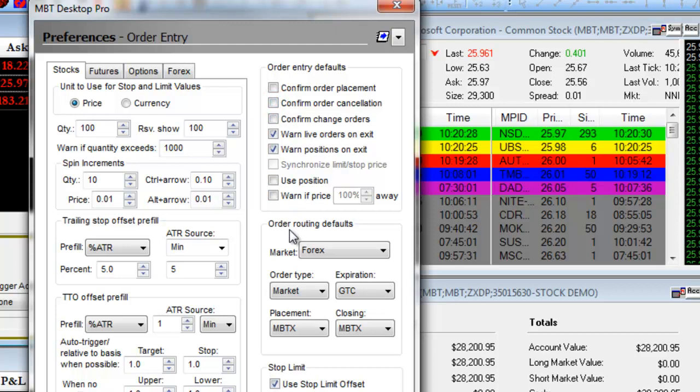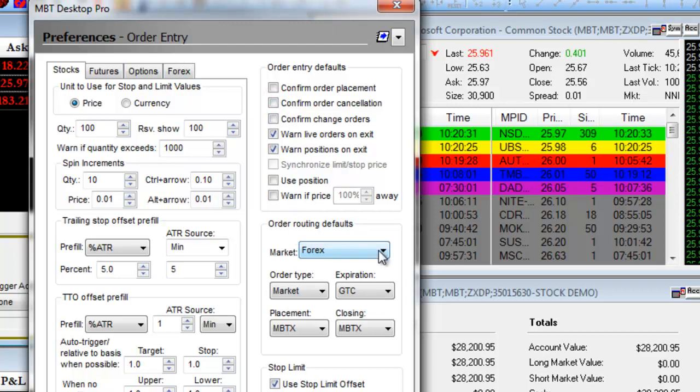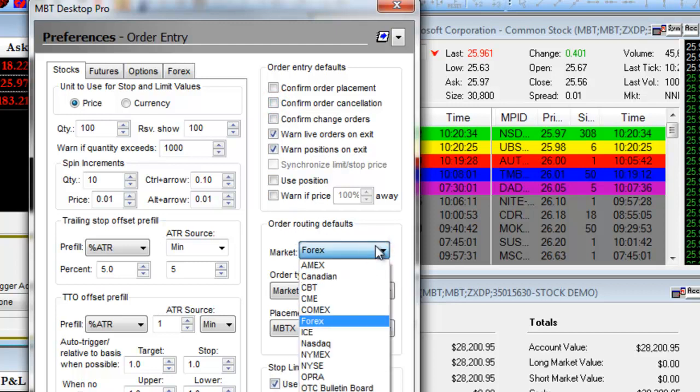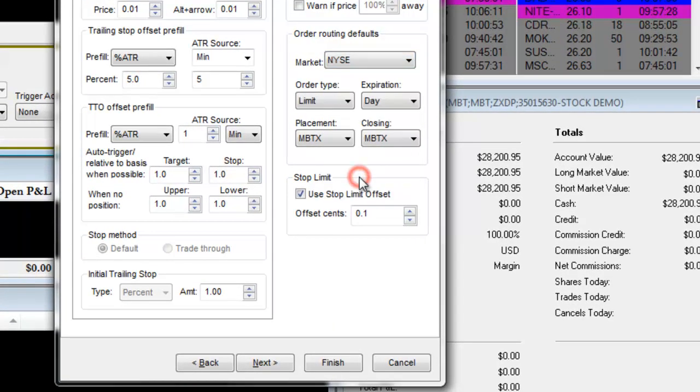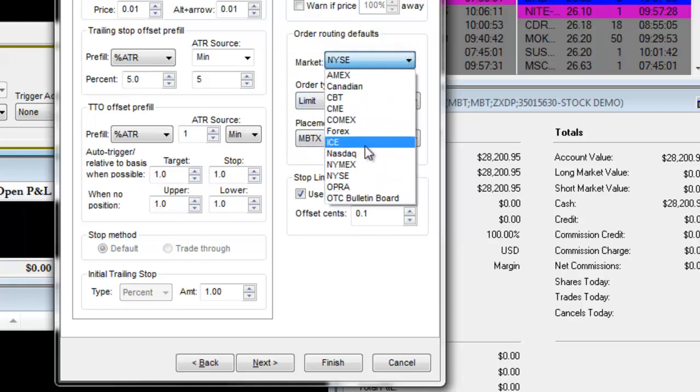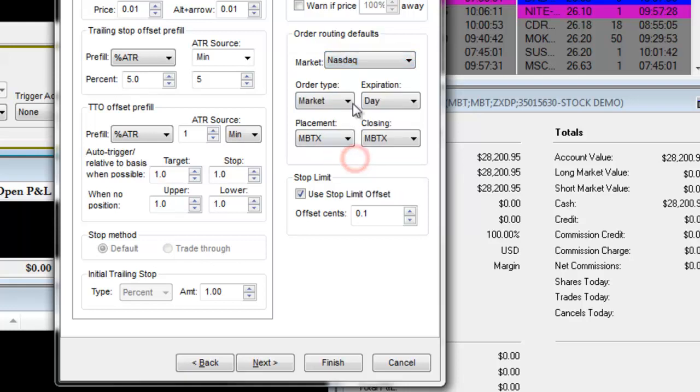Under Order Routing Defaults, you can choose your market to route orders through. For example, if you're heavily using the NYSE, you can select NYSE, or NASDAQ, or any of the markets we have available.